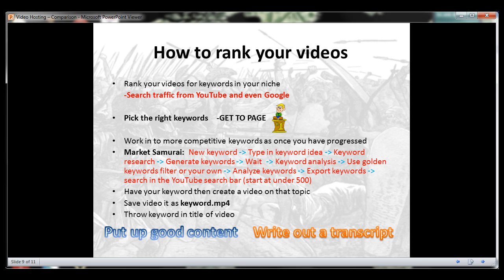When you're done editing your video, save it as your keyword .mp4. When you upload it to YouTube, the file is named the primary keyword, helping YouTube better understand what the video is about.